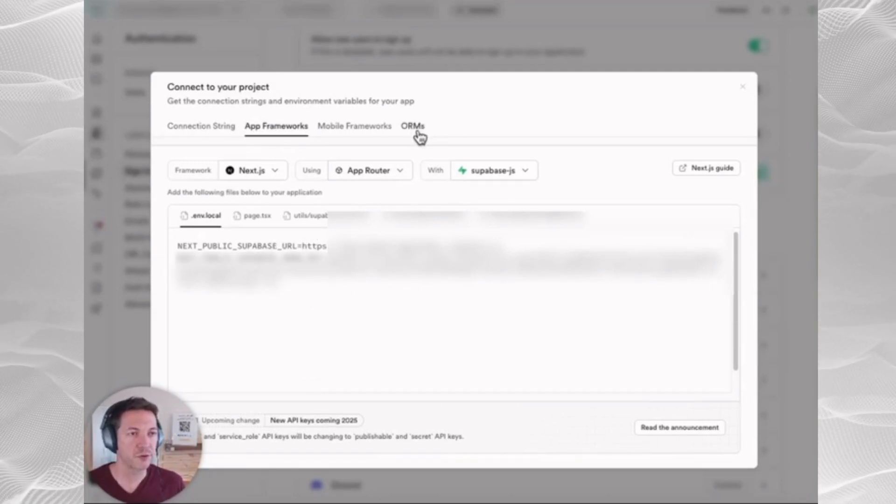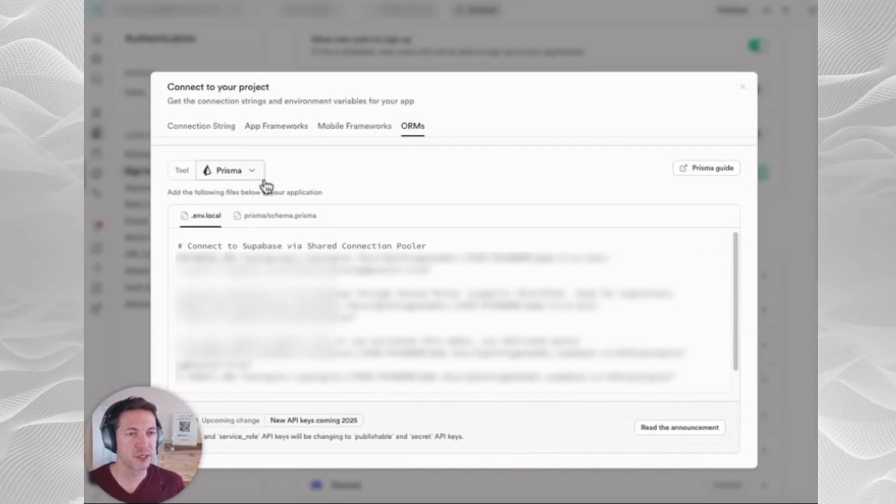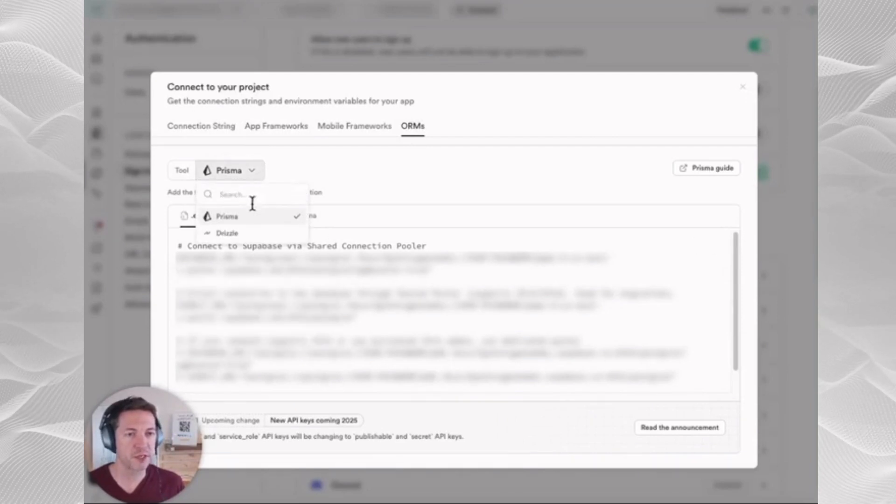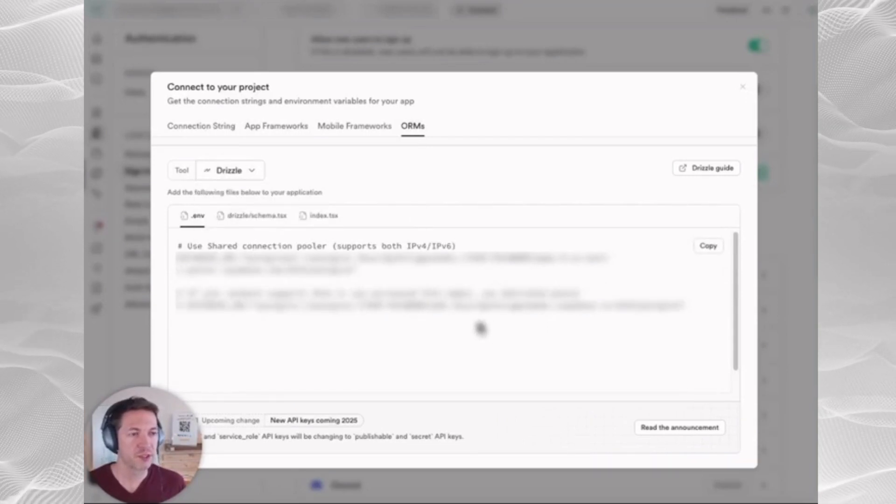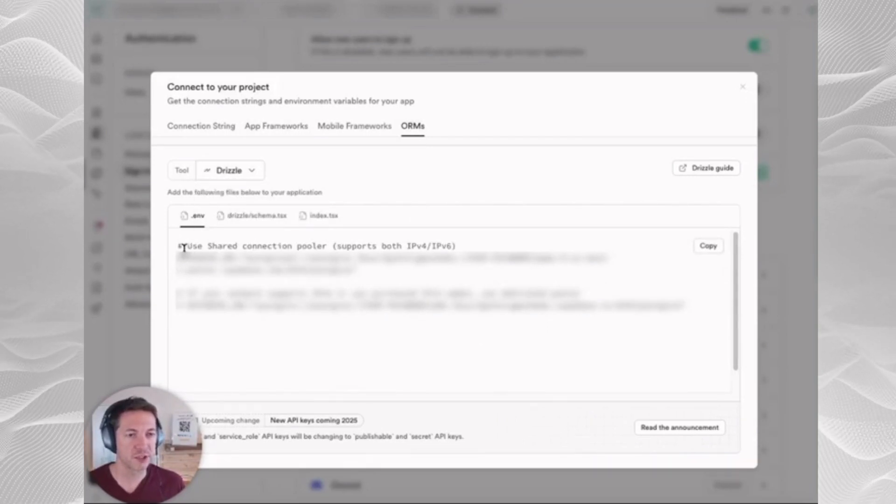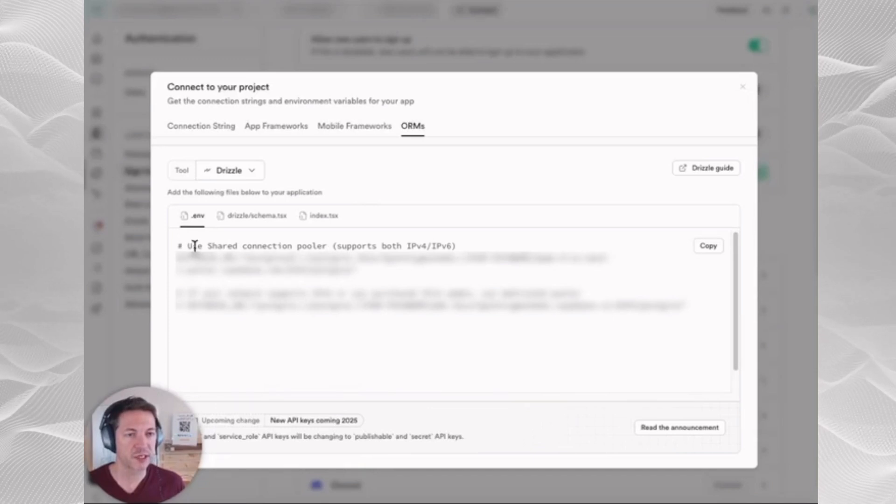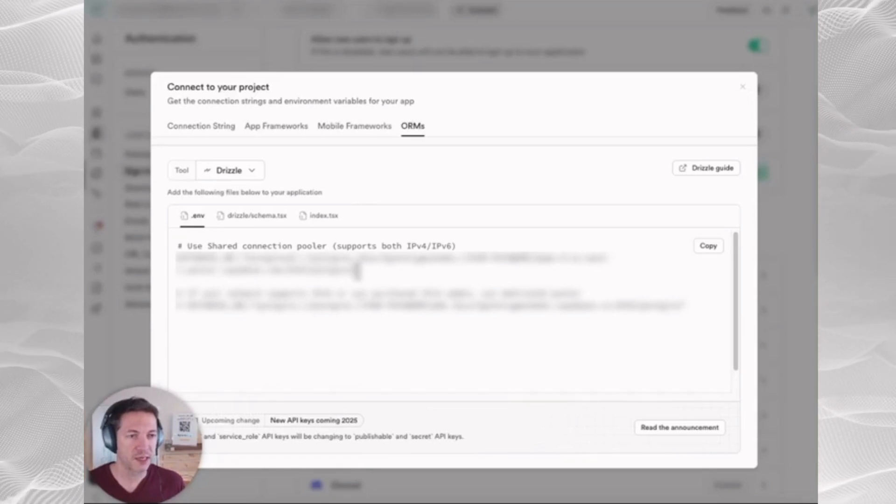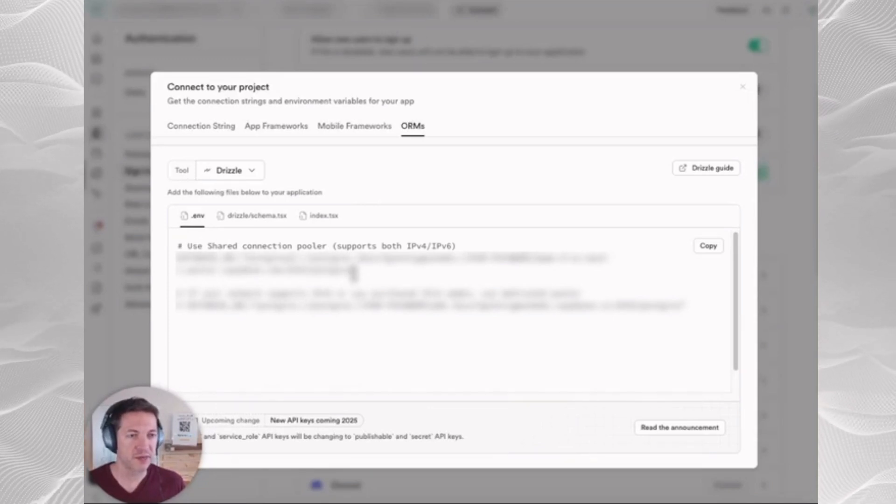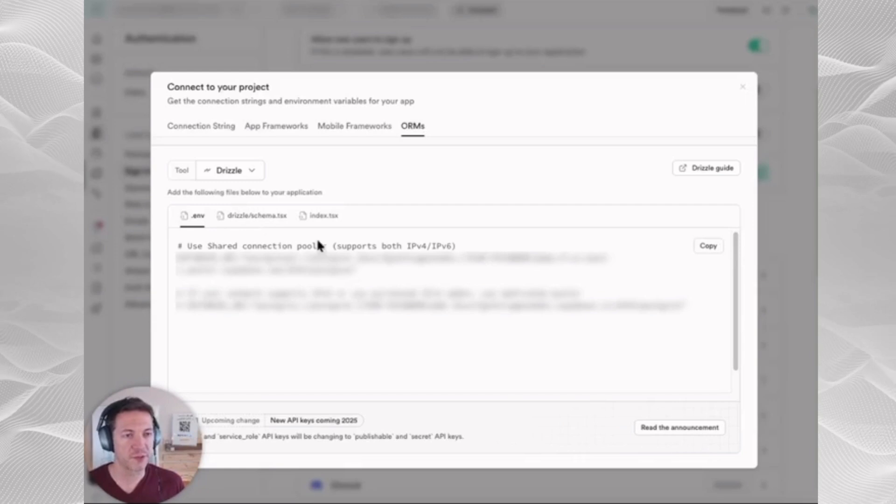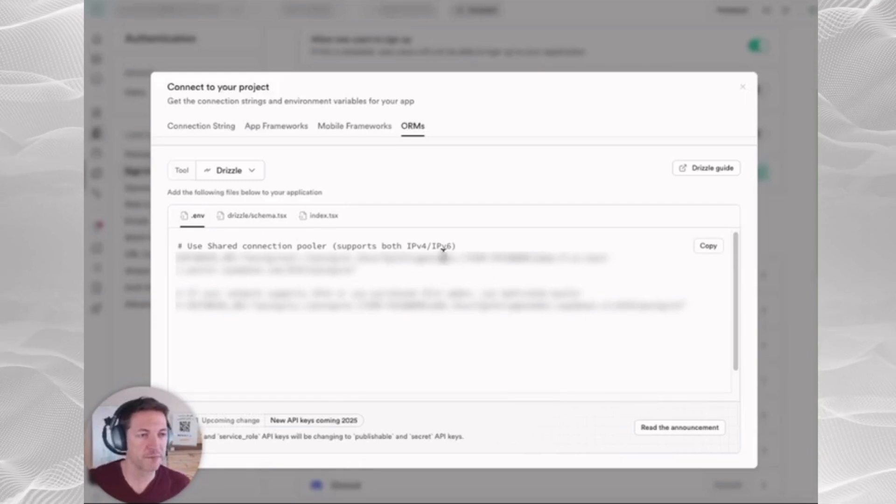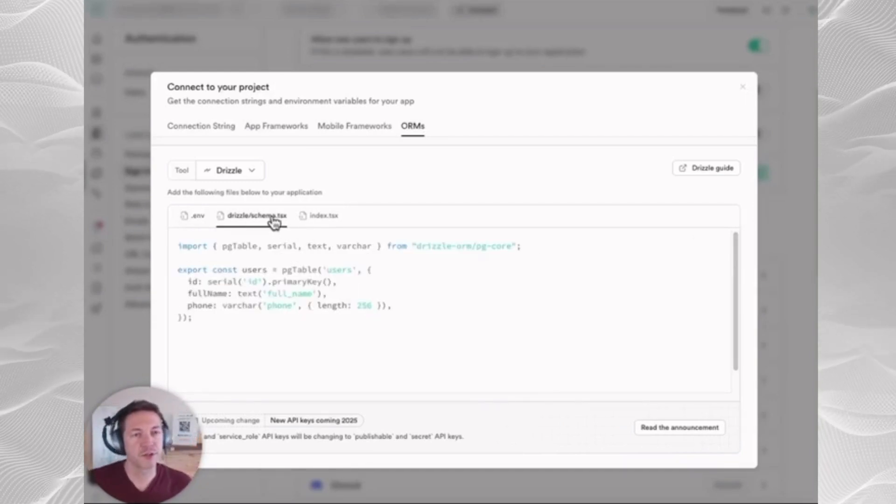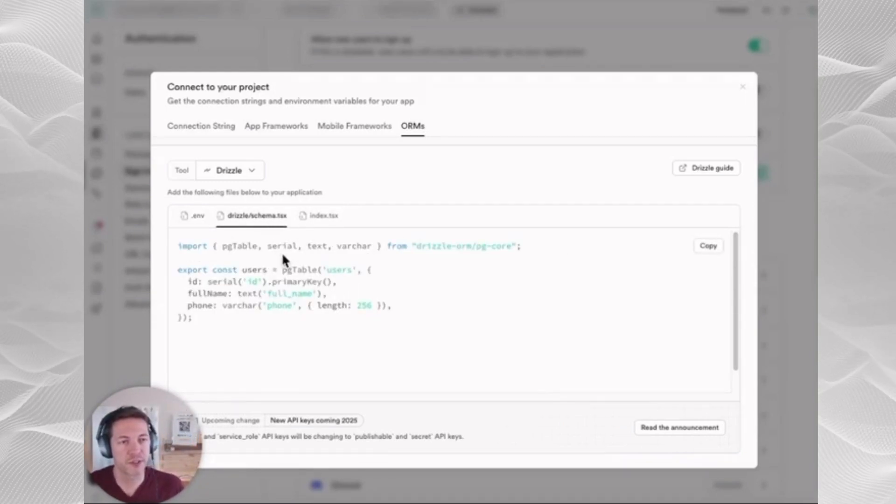Then you're going to go to ORMs. Generally speaking, Replit likes Drizzle. So you're going to use the shared connection pooler URL, and you're going to copy and save that. That's your database URL. Put your password in there. And then you're also going to copy this Drizzle schema.